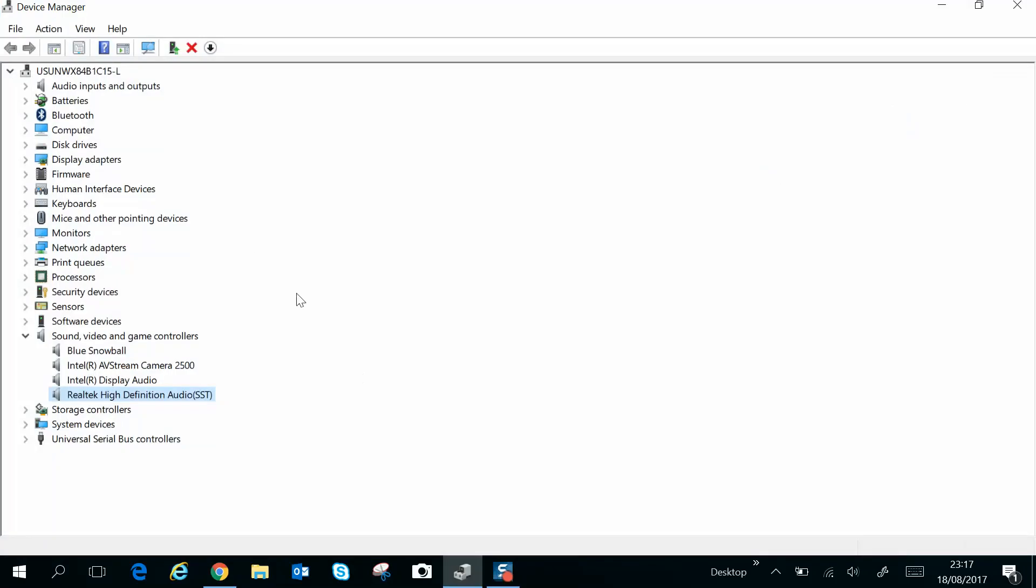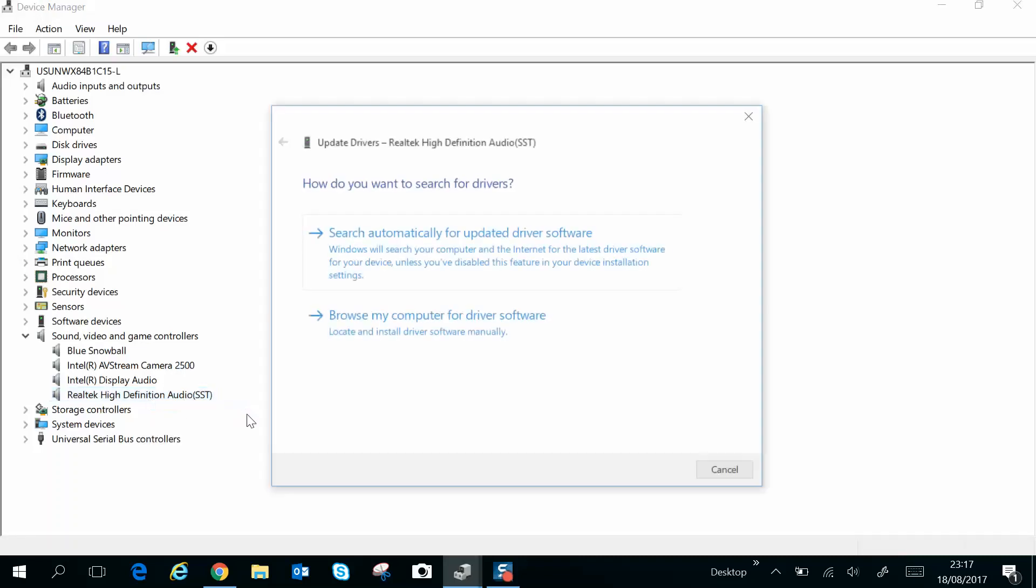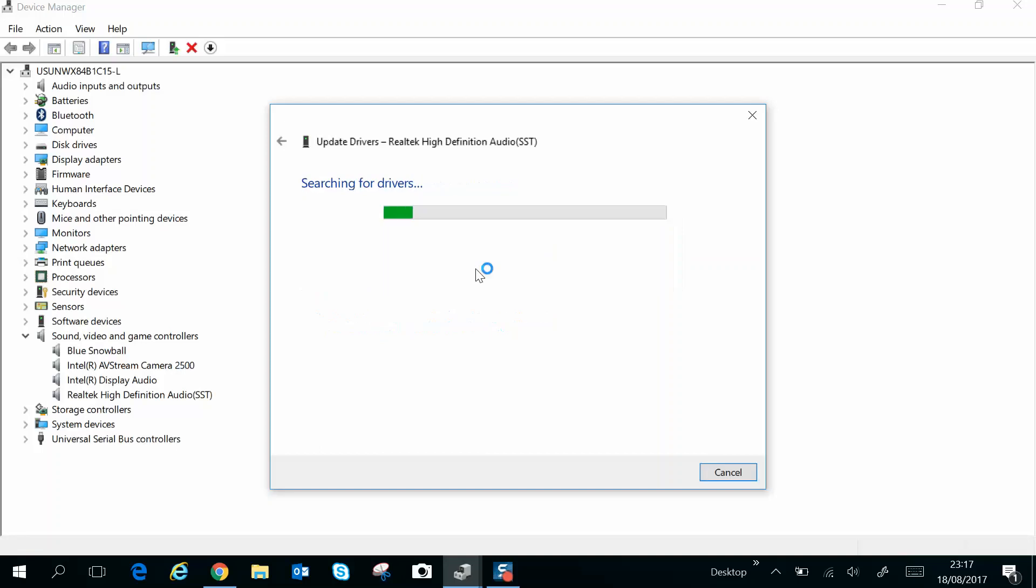Once inside, you go to Sound, Video and Game Controllers. I'm using Realtek High Definition, so what I will do here first is right-click and Update Driver. So just press that. Here it says Search Automatically for Updated Driver, so Windows will search your computer and the internet for the most current driver. This typically doesn't take too long.